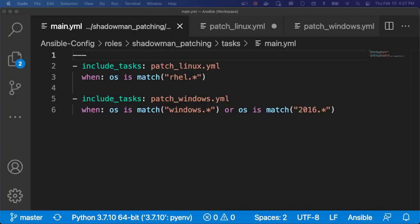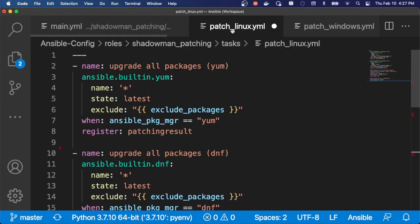To help show how simple some of these processes can be, I've created several playbooks that run through this. I have more detailed ones in my GitHub, but in this case, I've created a common role to handle patching across both my RHEL and Windows systems. And those essentially just go to the tasks necessary for patching Linux.